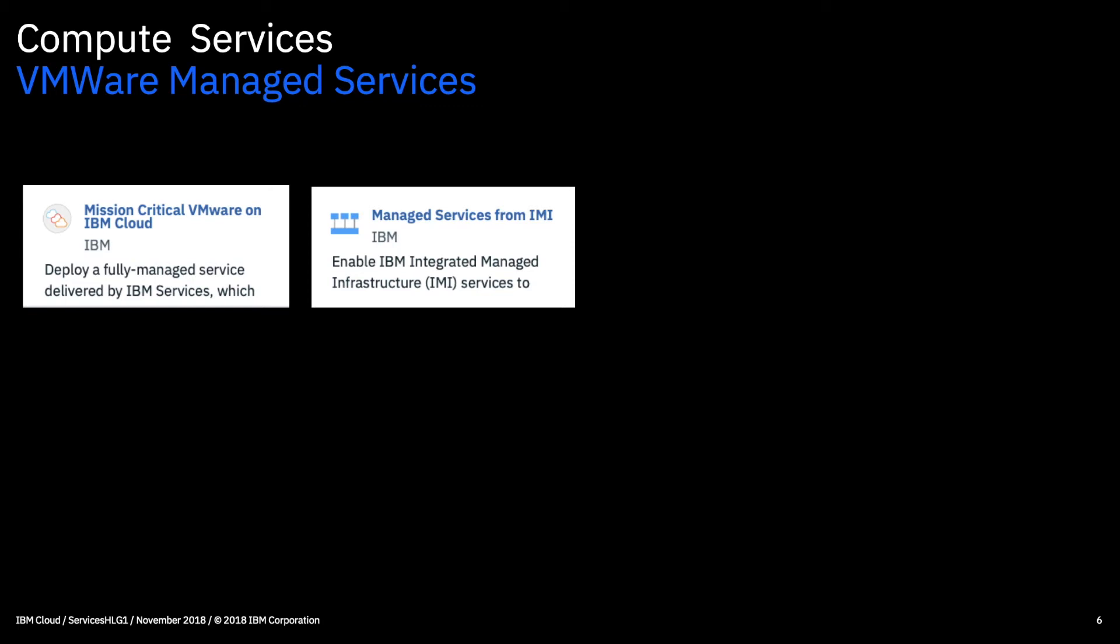The next service we've got there is managed services from IMI. So again this is an offering where IBM will actually manage your VMware environment for you. It's not to the same SLA and data loss as the mission critical VMware services. But again it's a way if you have a VMware environment but perhaps you don't have the skills to manage it. Then it's a way to have IBM manage that for you in a way where it's secure and it's available.